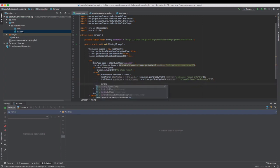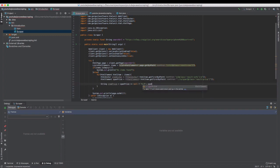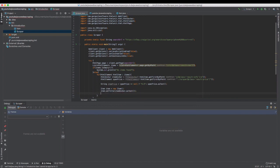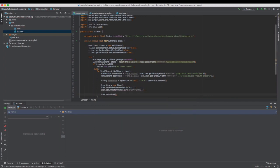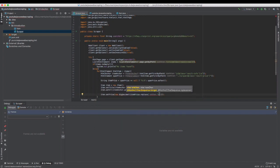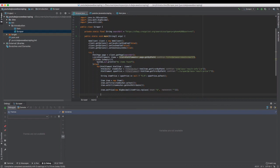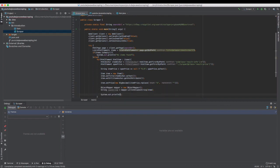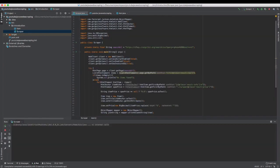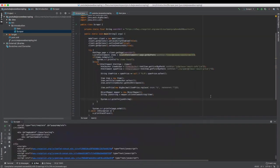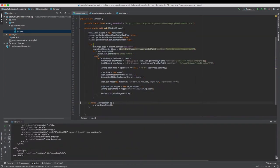And then, we can create an item object and set all the properties. For the price, we have to get rid of the dollar sign since it's a big decimal. And we can now use the Jackson library to convert our item object to a JSON string and print it.